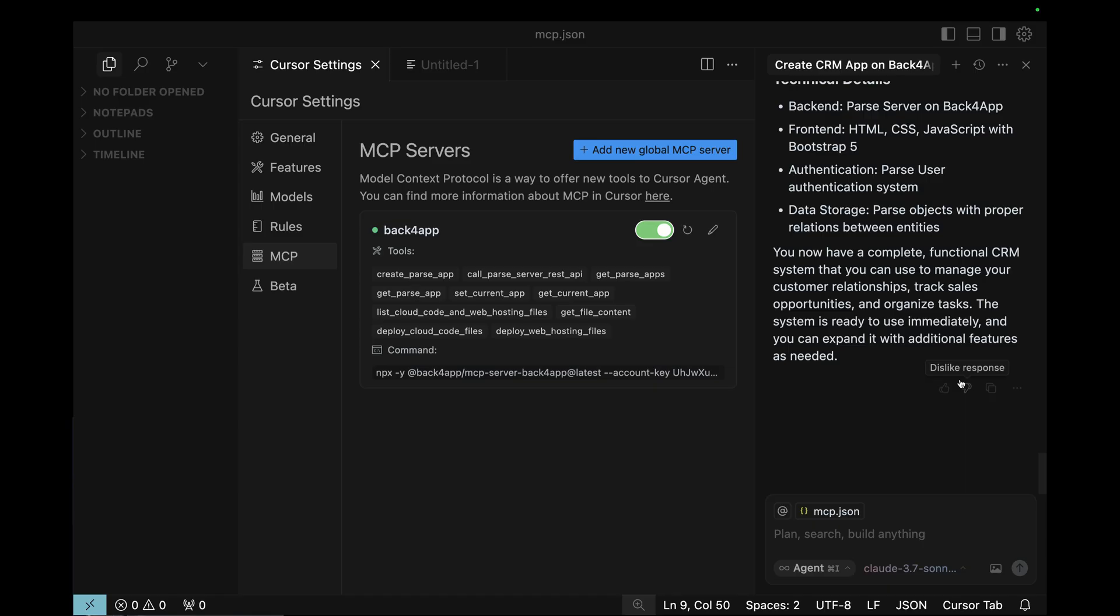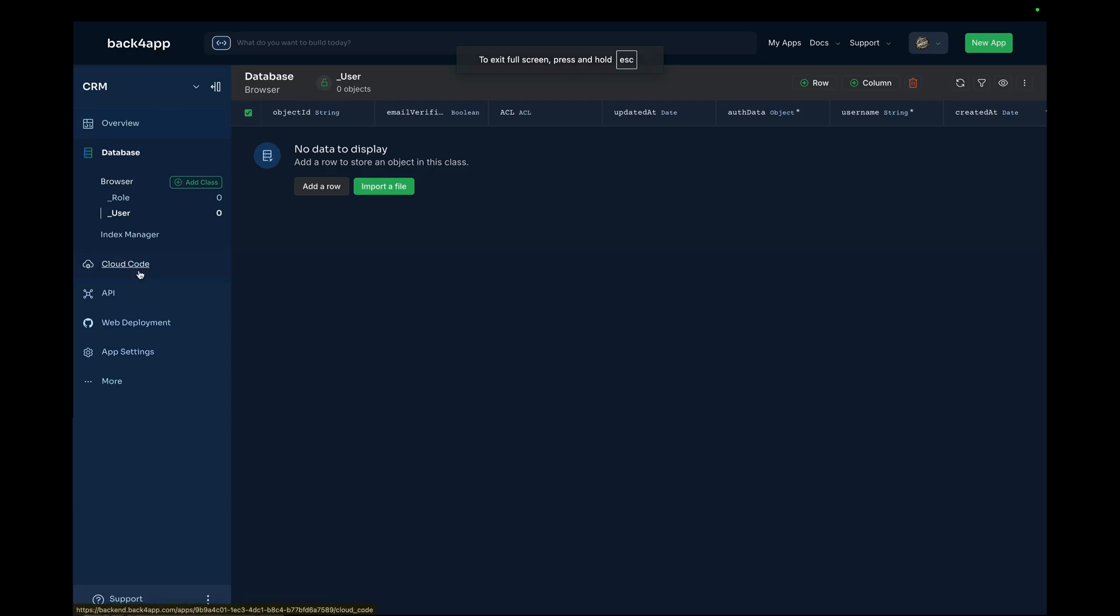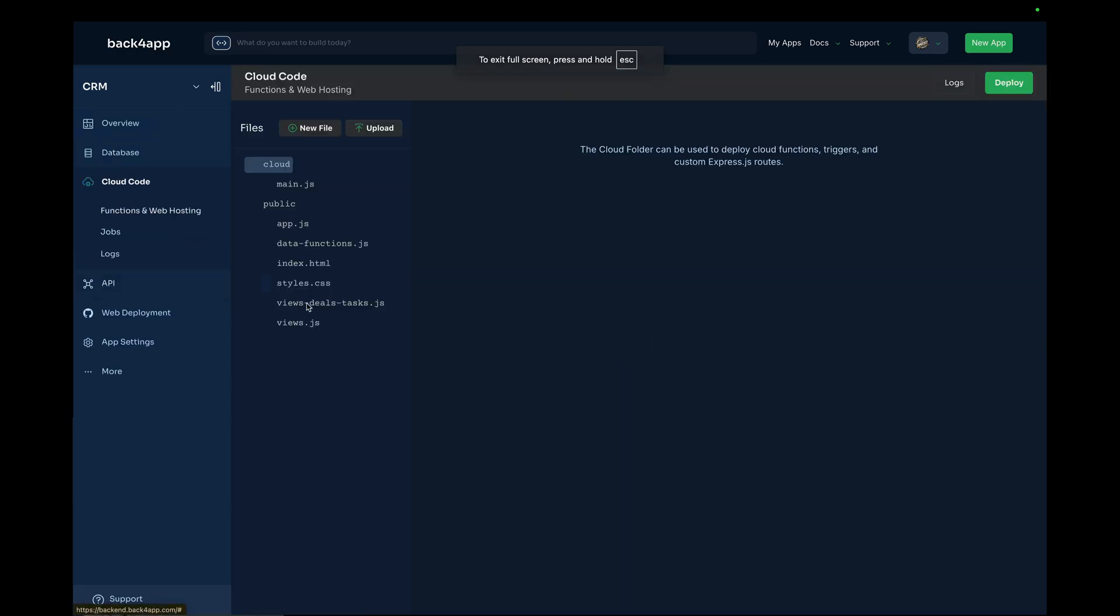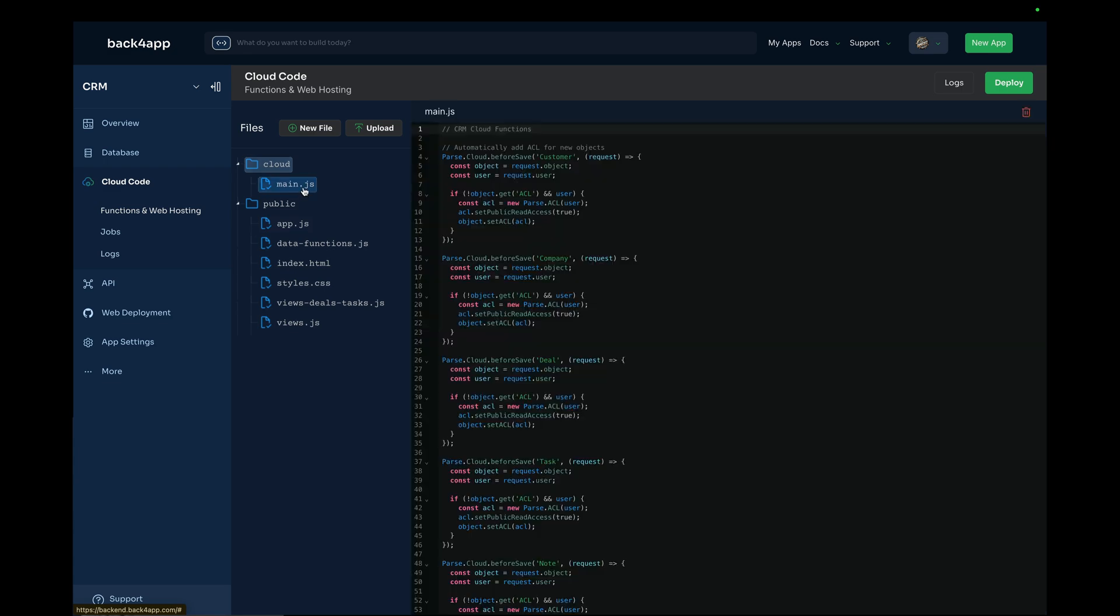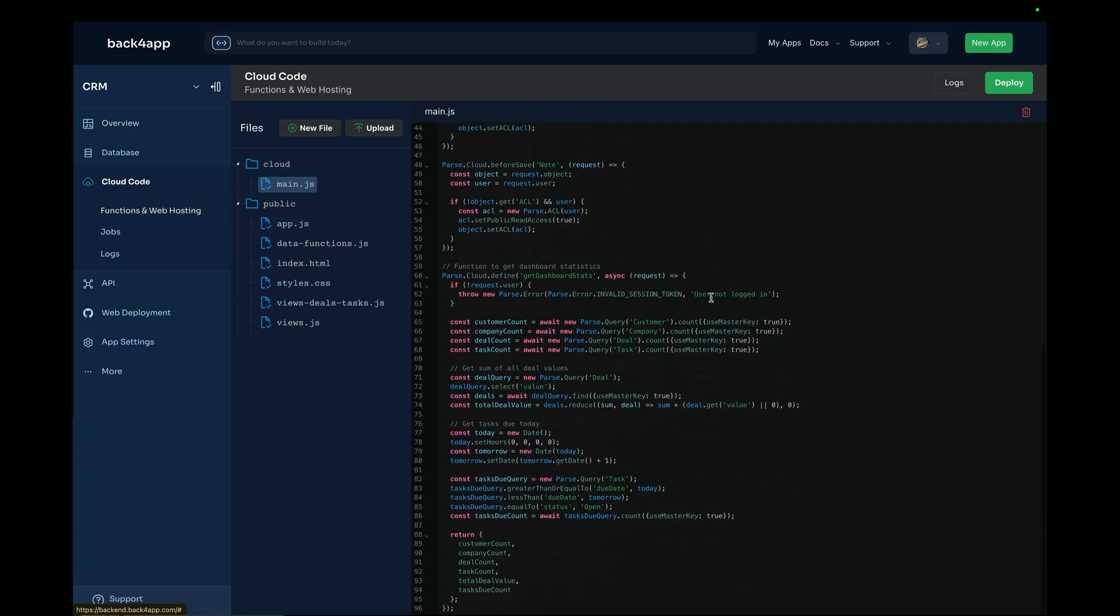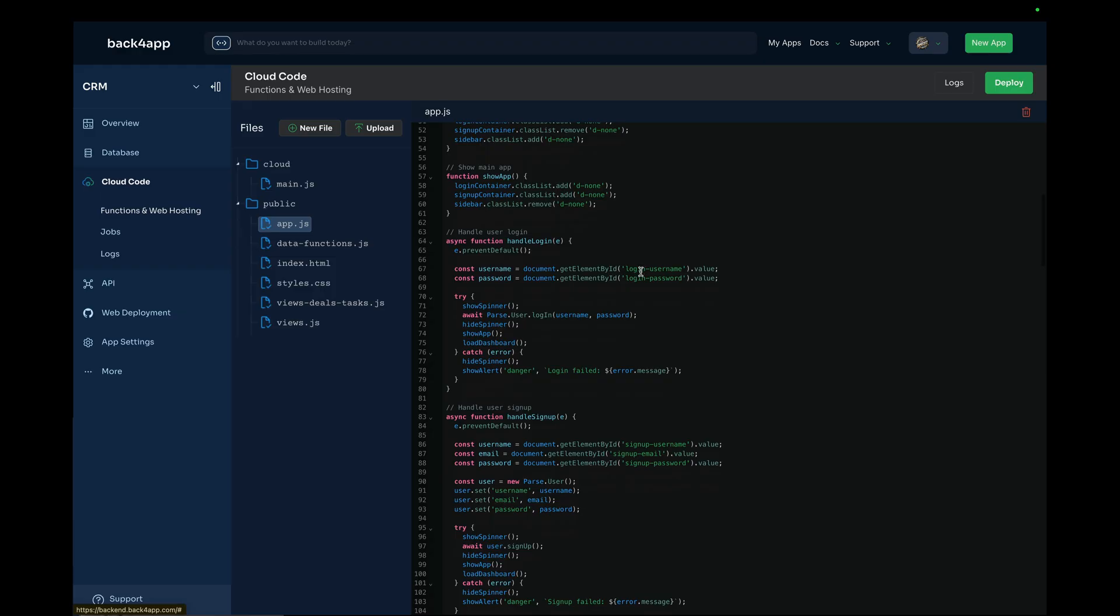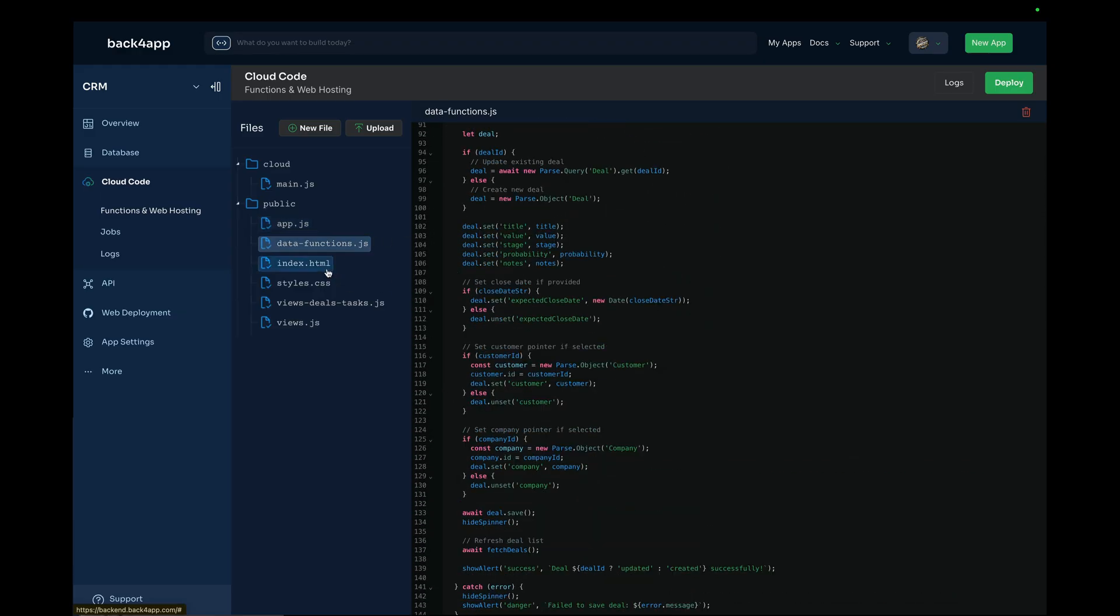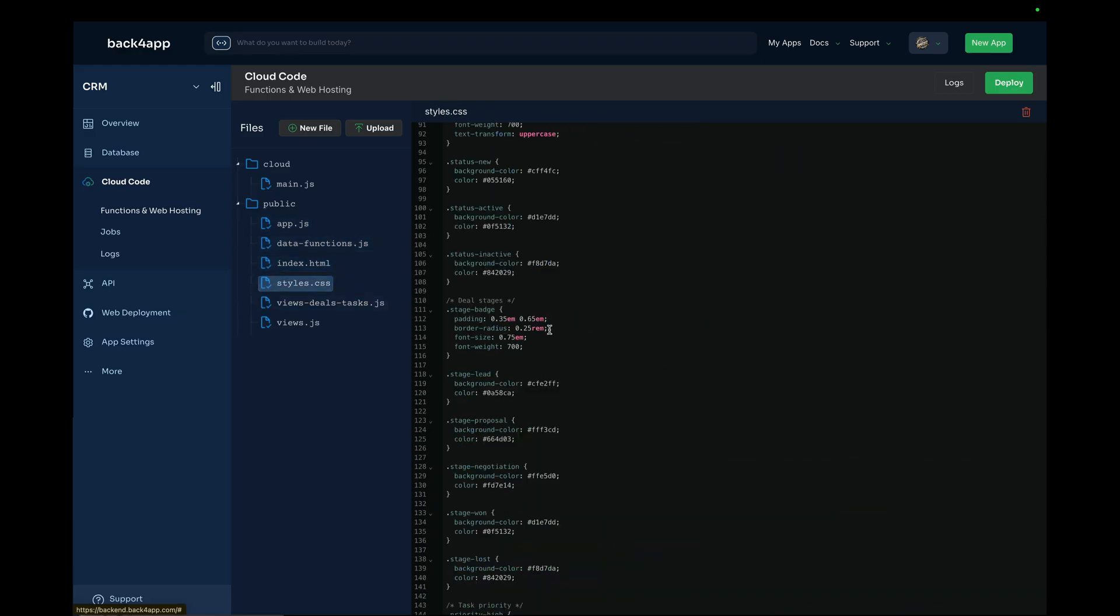And there you have it. It says it's done. So, let's go to our cloud code section and inspect it to see if all files are in there. I'm going to go to cloud code and as you can see multiple files were created here. The main.js file has lots of cloud code written. We also have an app.js with lots of code, data functions, index.html, styles.css, so it seems we are ready to go.